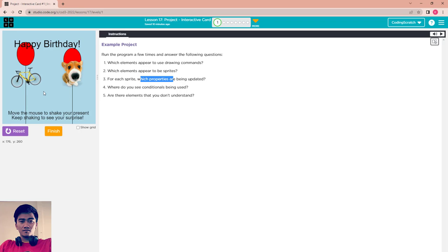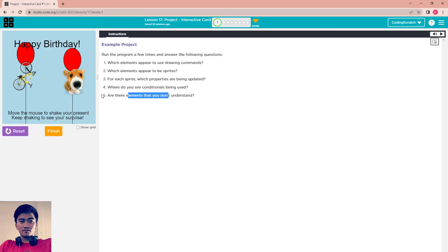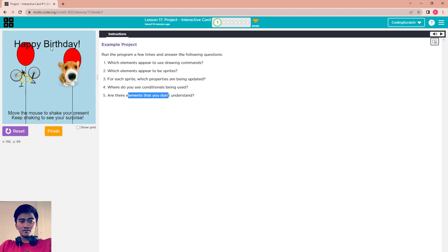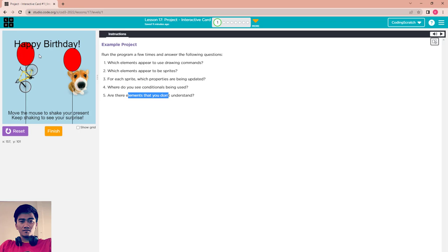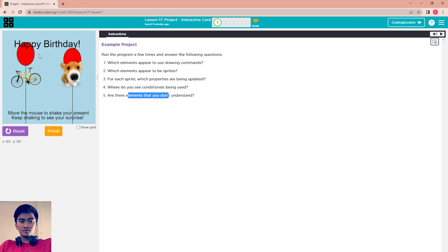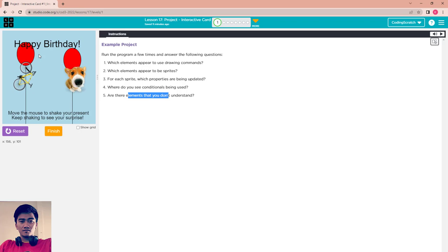The box opens and you can see the pet and the bicycle. You can see this condition here, are there elements you don't understand? Everything we have learned.